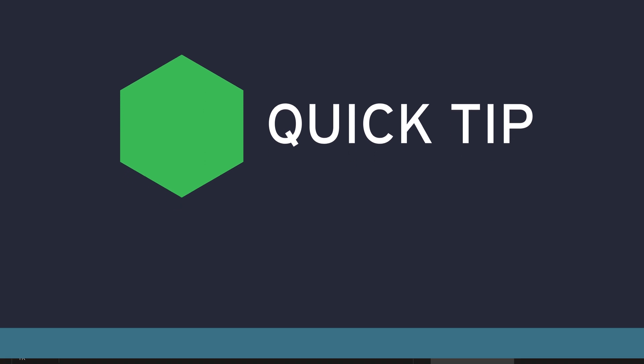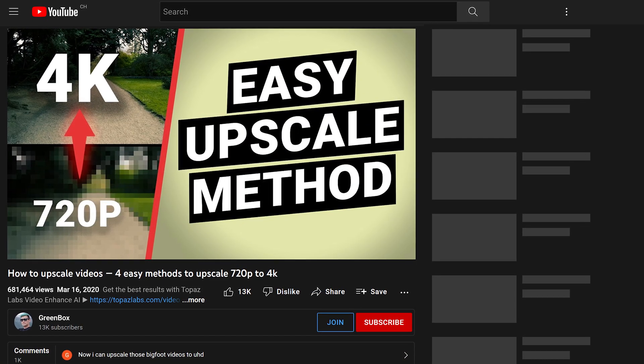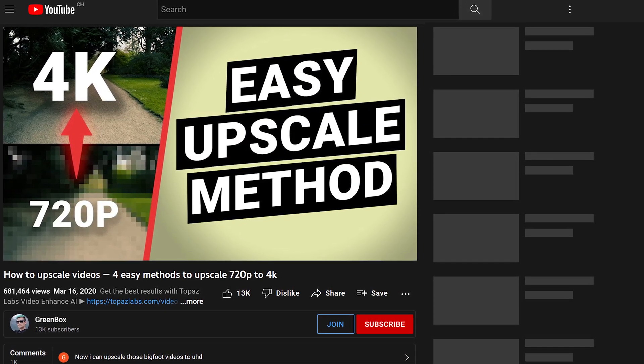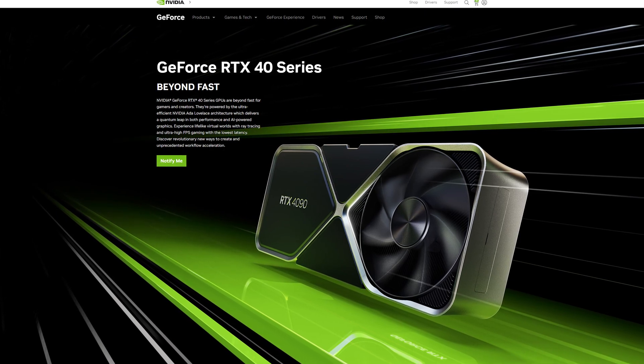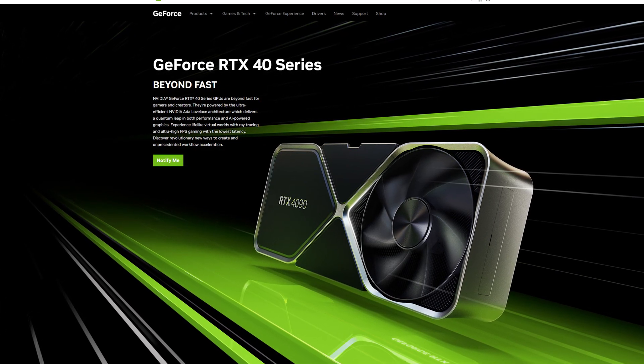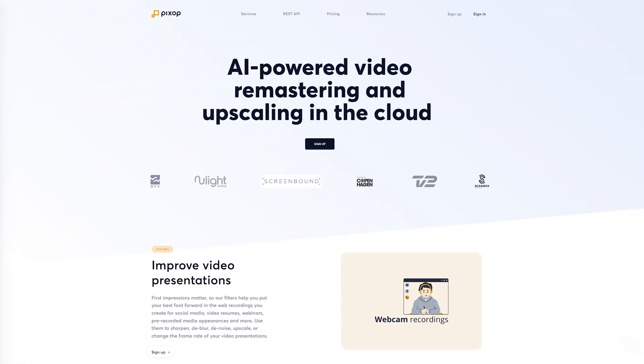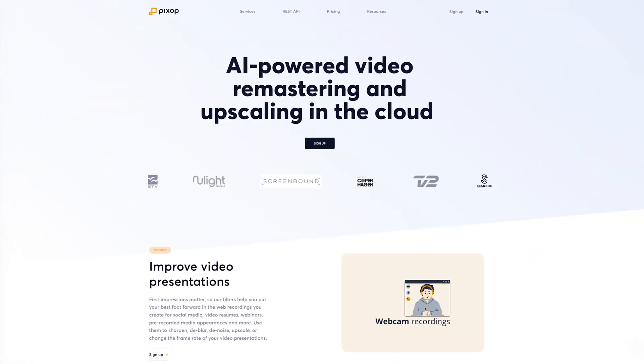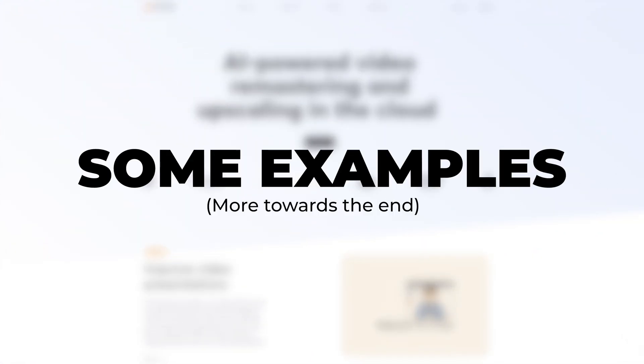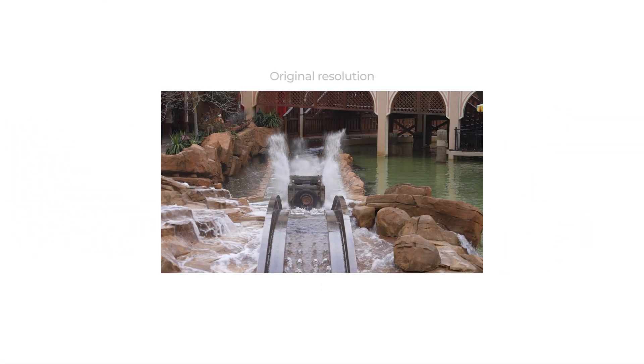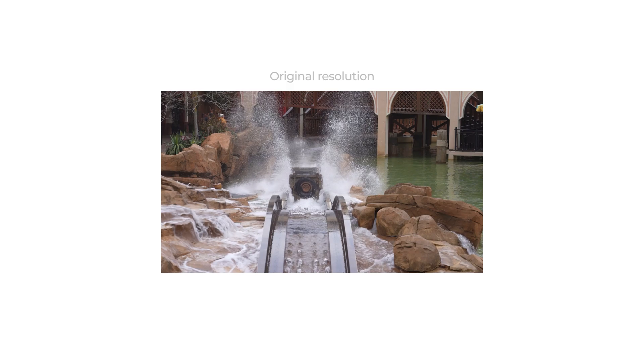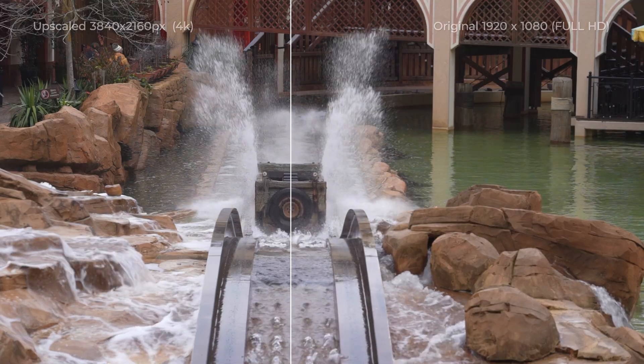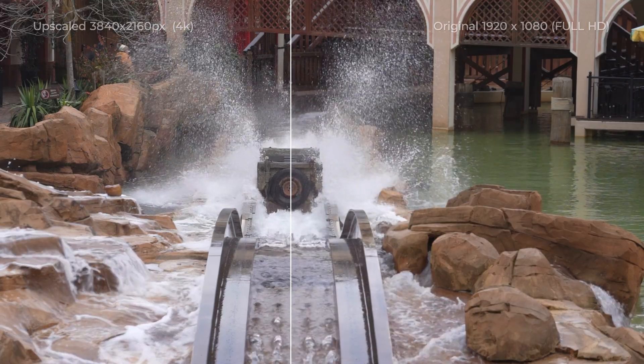When I did my first AI upscaling video in 2020, you really needed good computer hardware in order to upscale video. Those days are luckily over thanks to services like Pixop. Those services allow you to upscale video without the need for any hardware. In fact, you could follow along this entire video on your smartphone. This quick tip tutorial will be dedicated to showing you how to use the Pixop online service to upscale your videos.